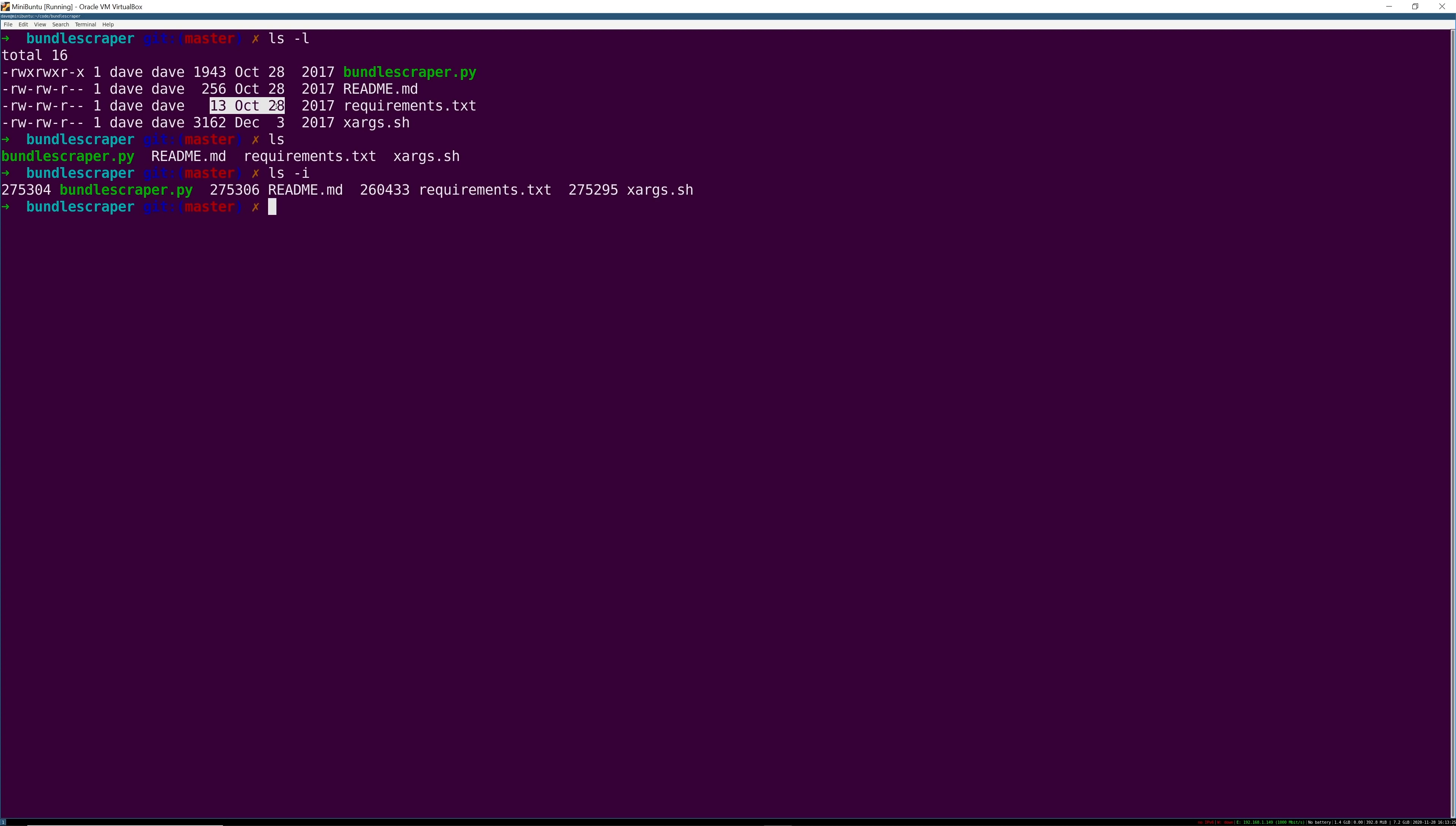So when you're actually issuing this long list command what's happening is Linux does that ls -i, well it's not really running ls -i but it's looking at the information that we saw as the output of ls -i and then it goes oh cool well I need more information because I want to also list all this extra stuff so I'm going to look up this inode number.